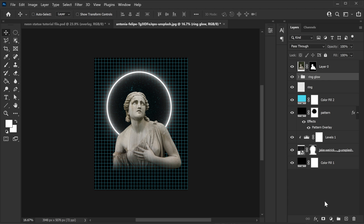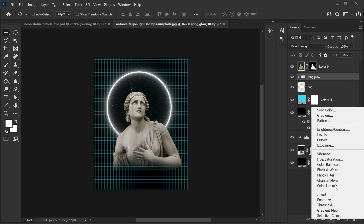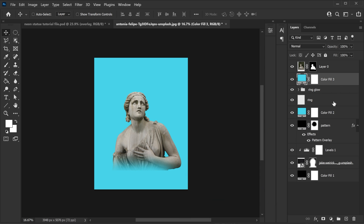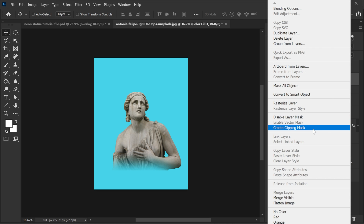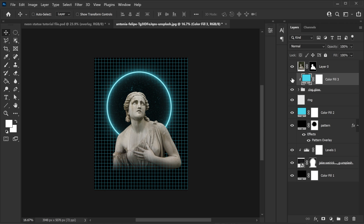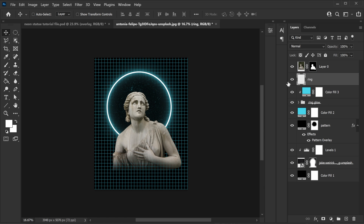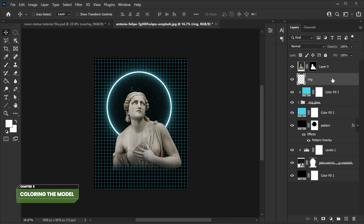To make the glow colorful, create a new solid using the same color code, hit OK. Right click and select Create Clipping Mask — it will automatically make your glow colorful. However, now the ring itself is also blue and I don't want that — I want it to be white. So take the ring layer and put it on top of the color layer. This way it looks more vibrant and bright. Now let's focus on the model.